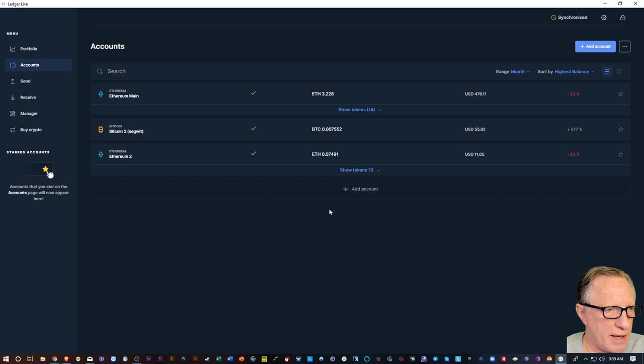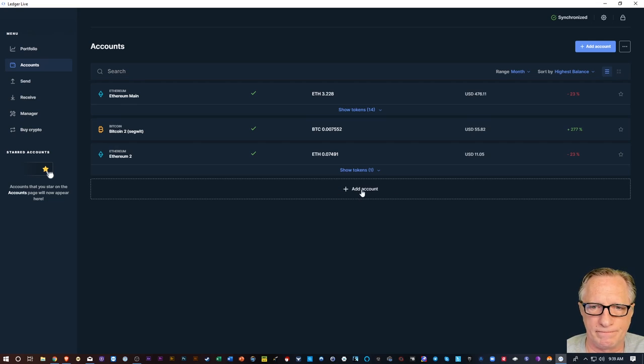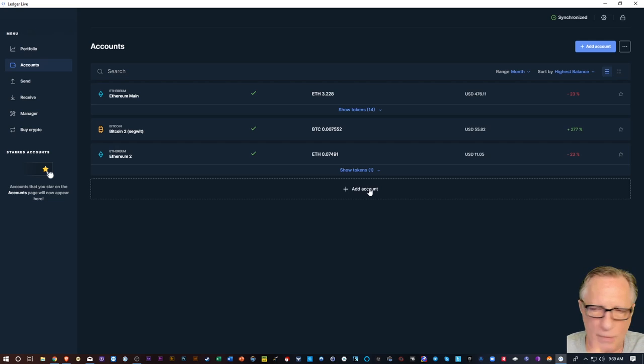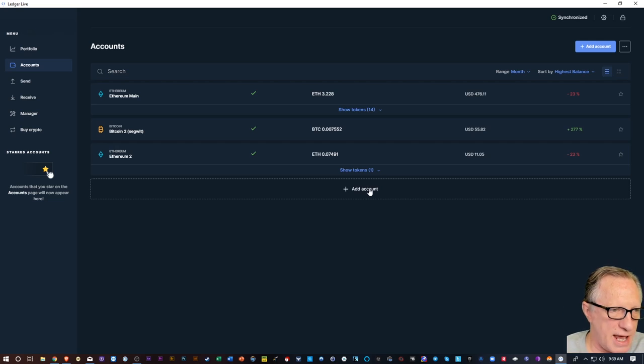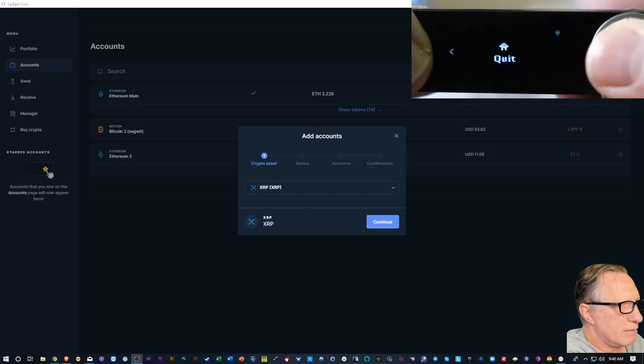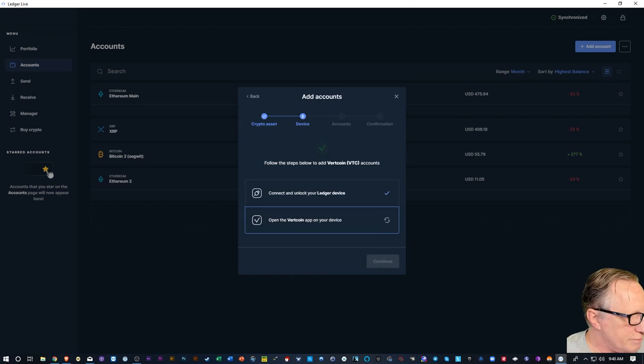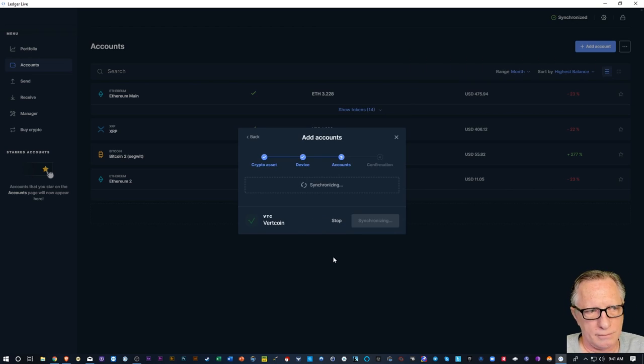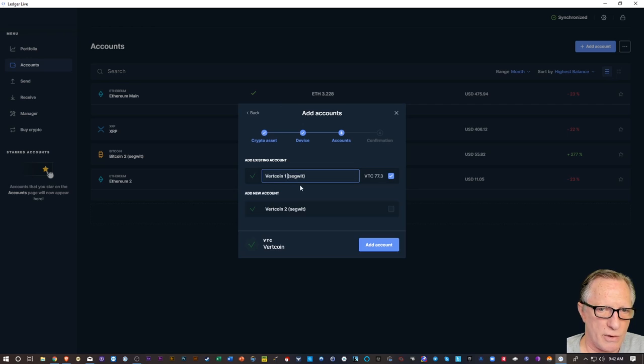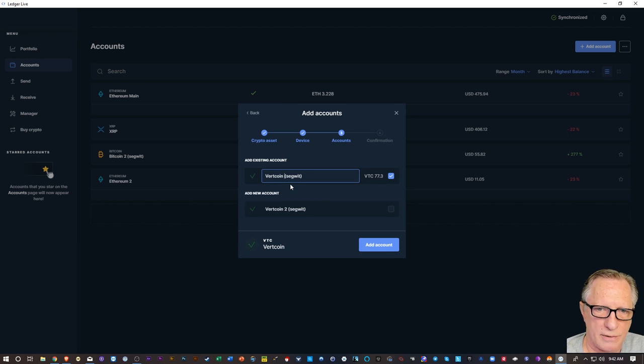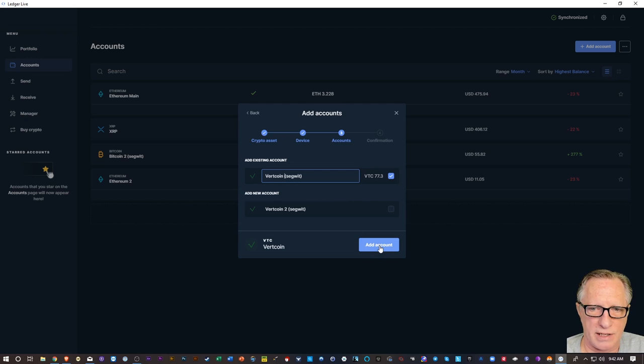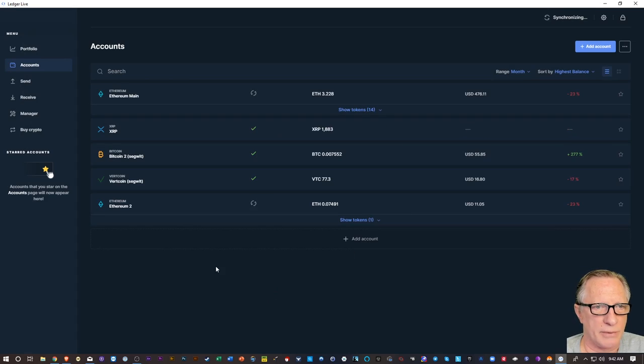Now I'll go ahead and add the rest of the accounts that I had on there before, just one at a time. Make sure for each account that you enter the app on the device as it's scanning for accounts. And it found that Vertcoin account. I can take that one out. Edit this however you like, whatever makes sense to you. We'll hit Add Account, and there we go.